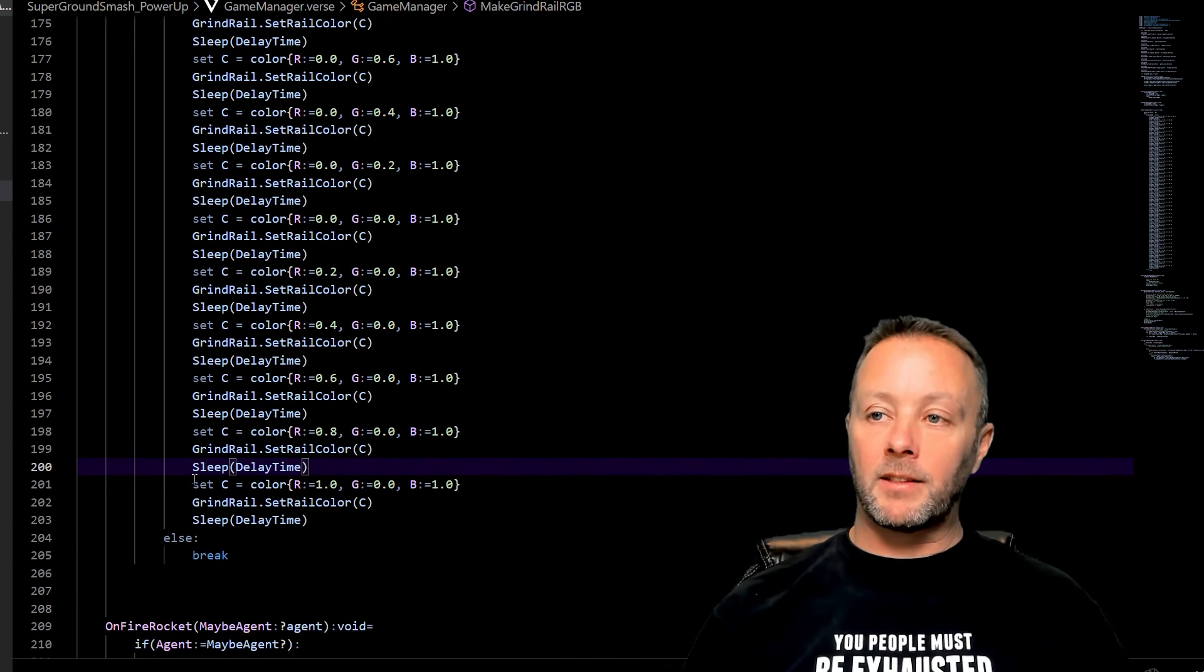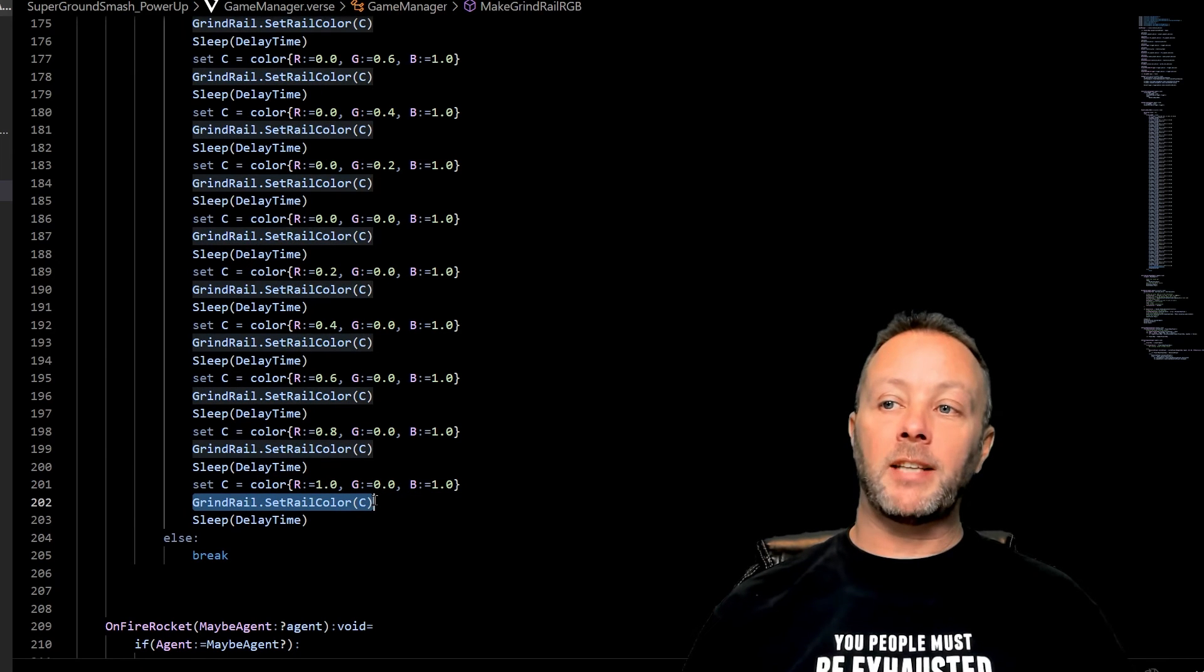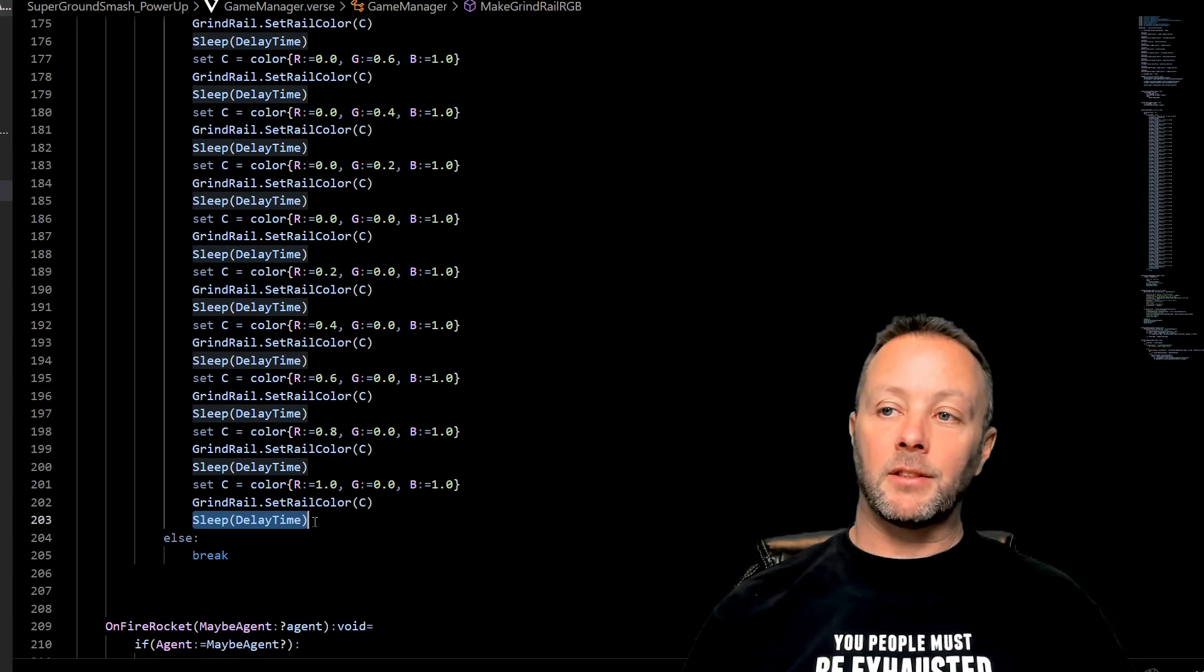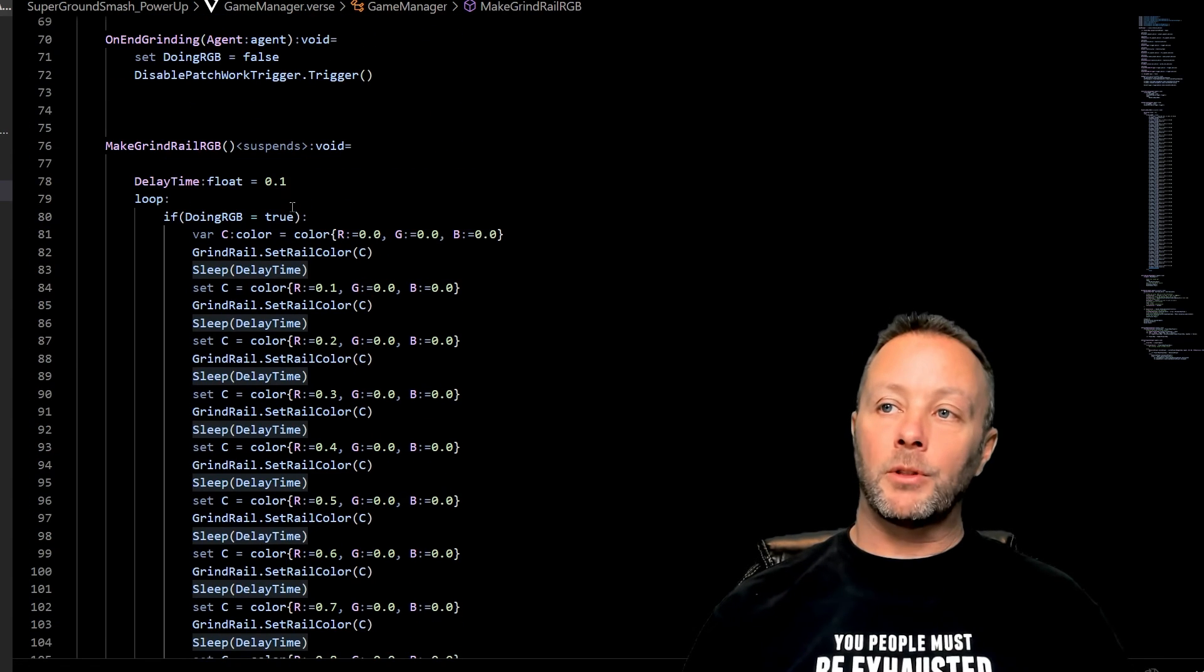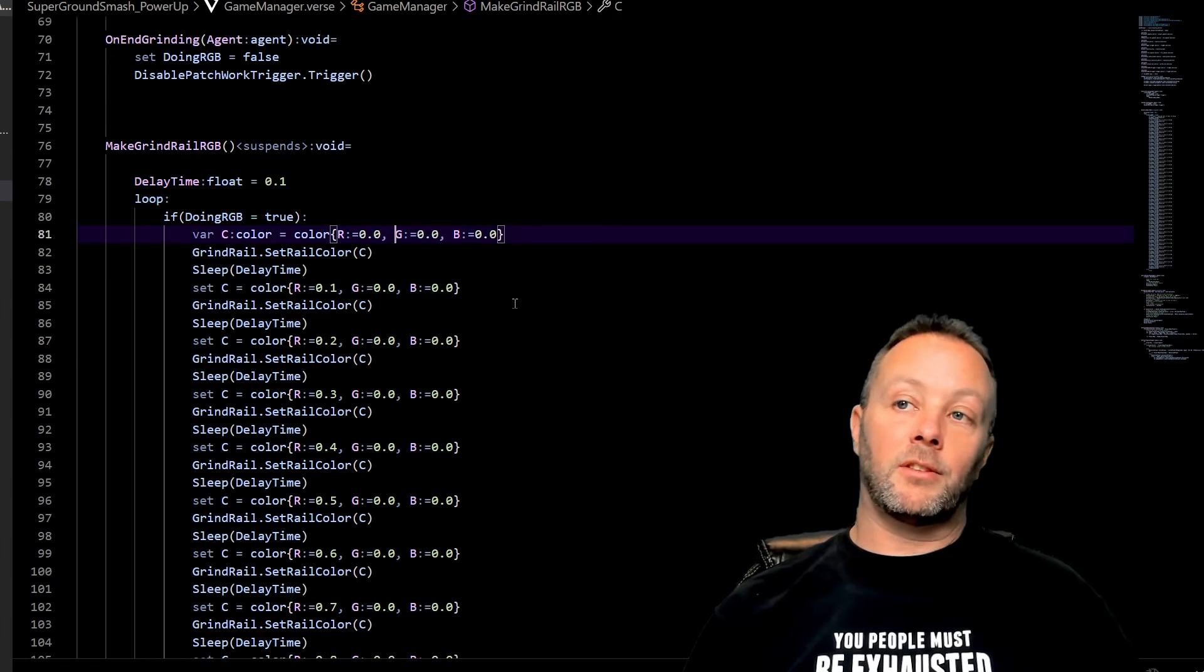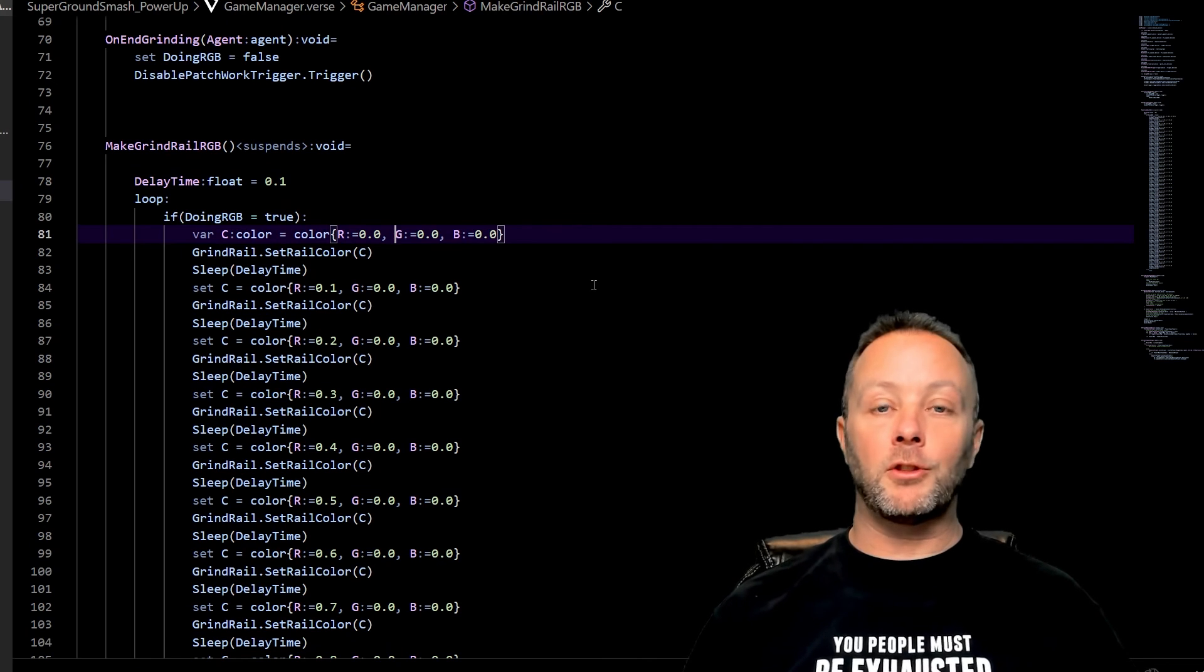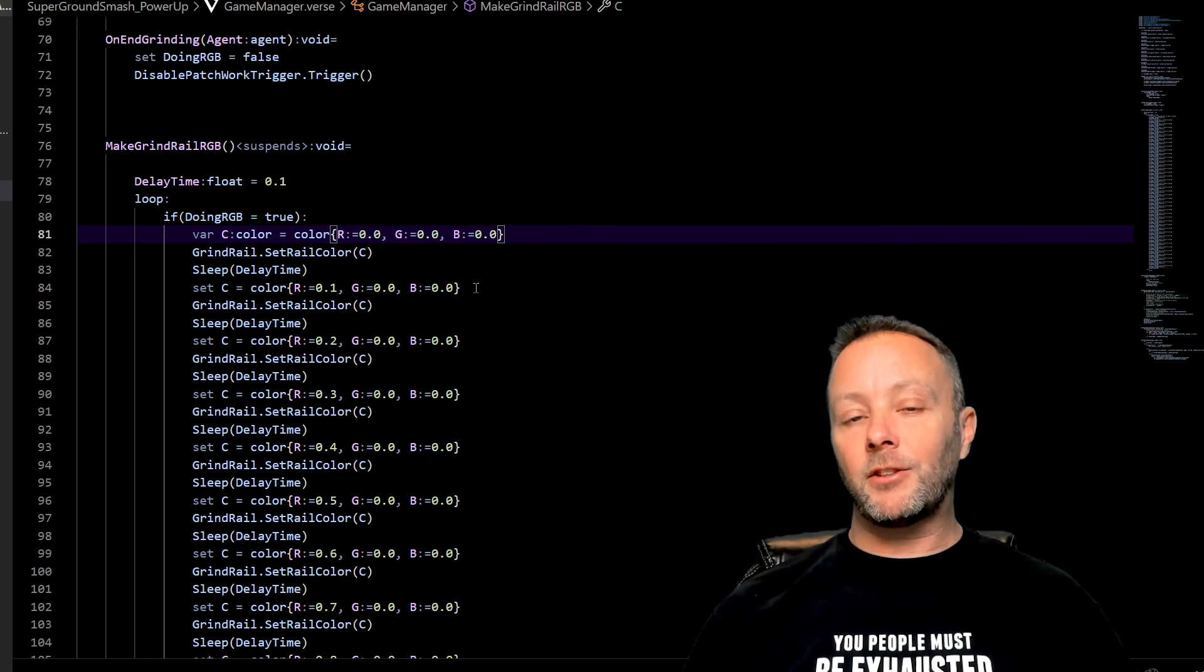The color gets set here, and then the grind rail SetRailColor gets set to this color. Then Sleep is called for the delay time of what we set it up to be, which is 0.01. That's simply how you make the grind rails do RGB or any color that you want and turn on the Patchwork.